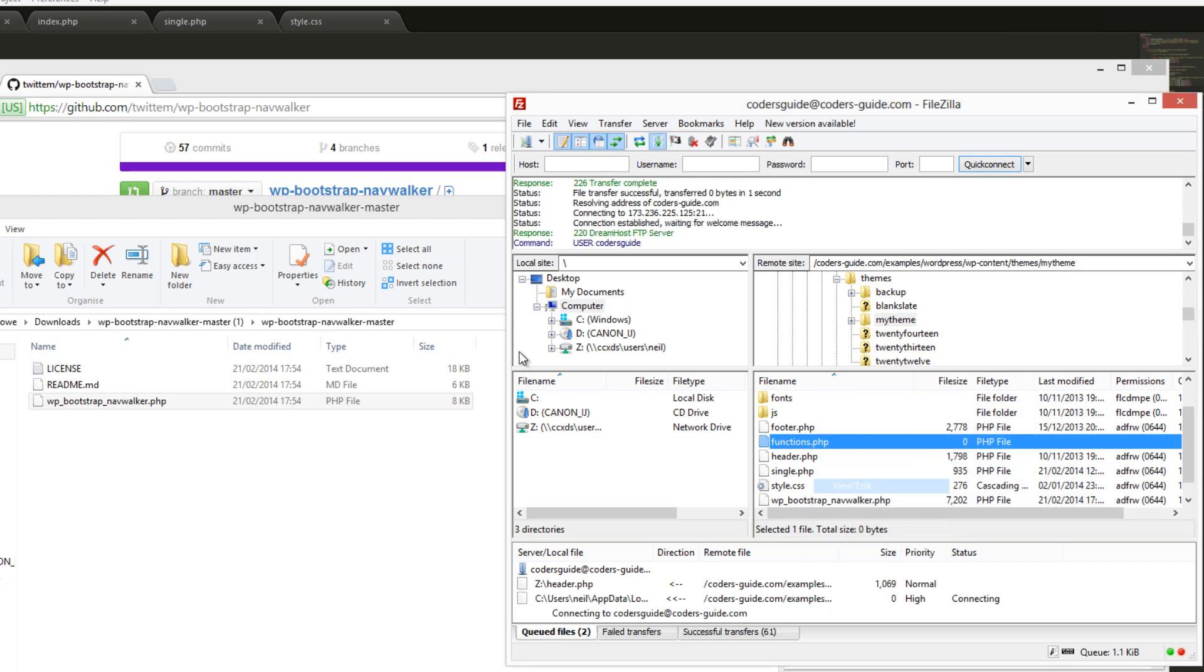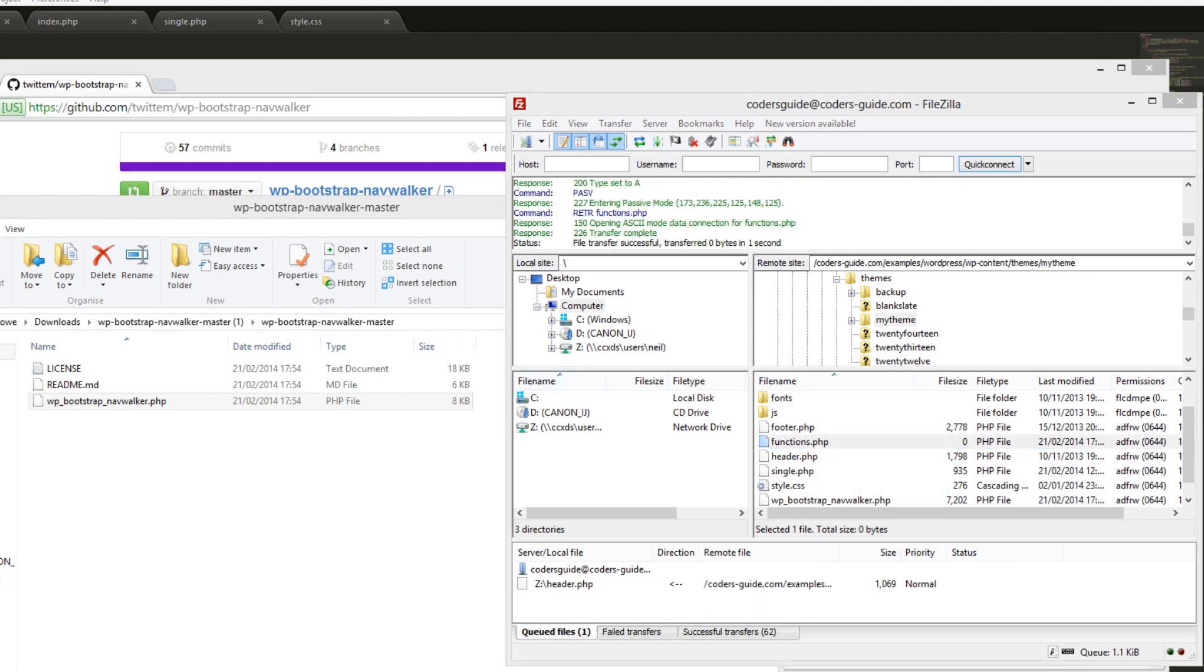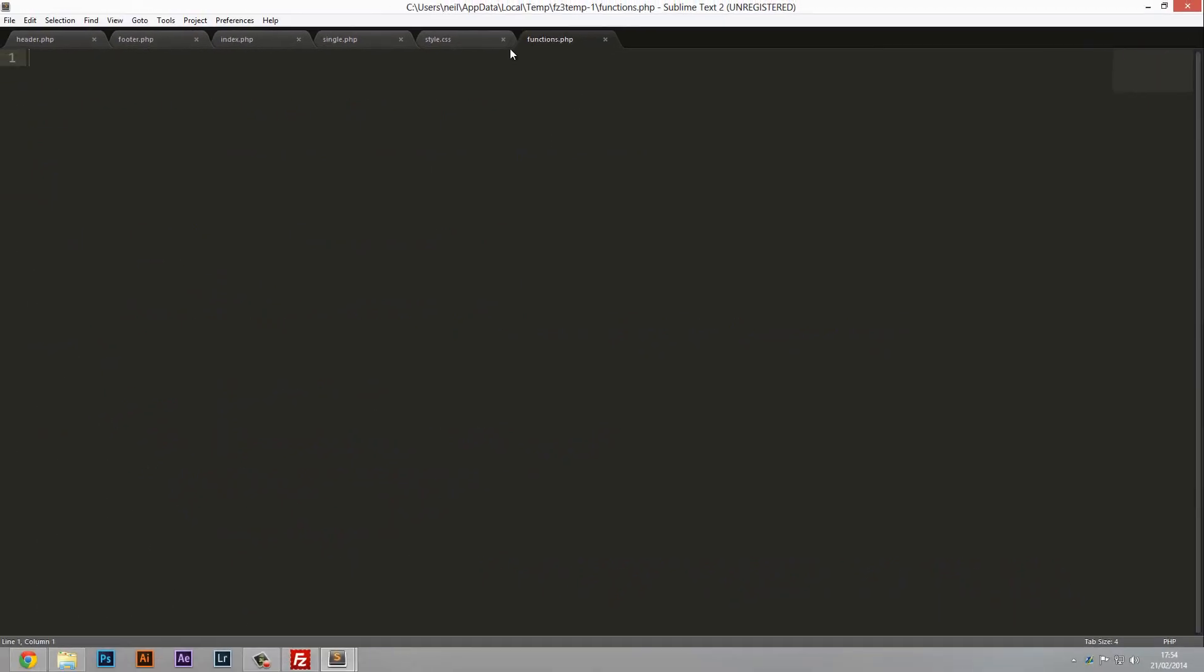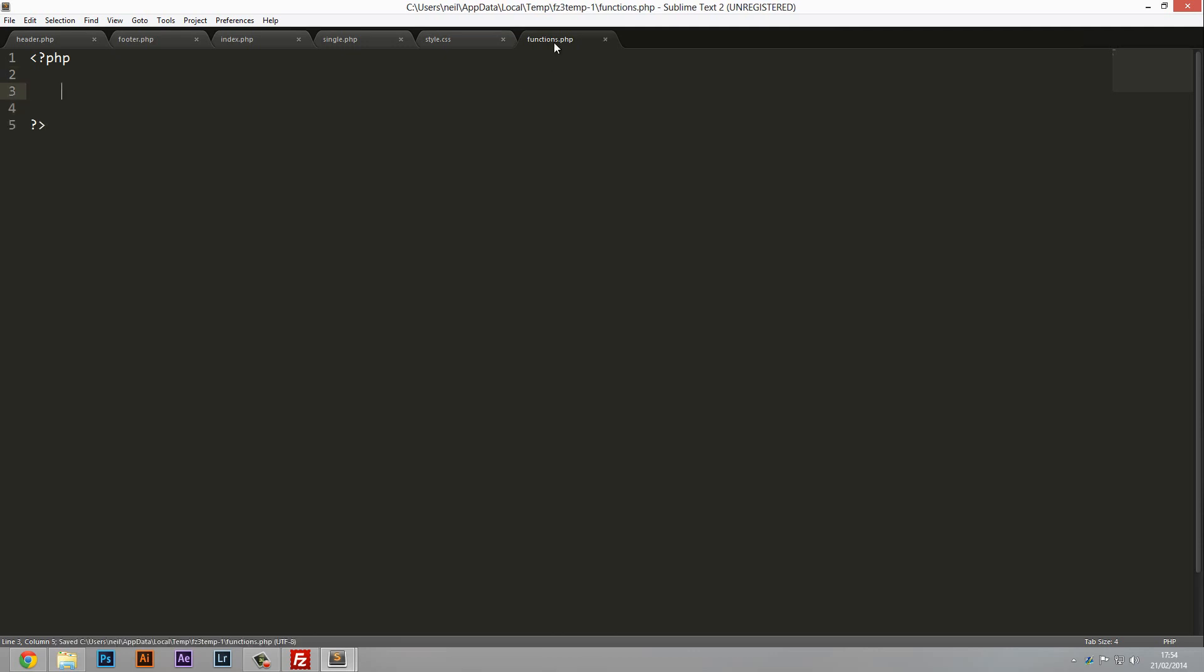In our functions file we're going to create a PHP tag. By the way, this is automatically included into the theme so we don't need to import it into any of our other files. WordPress just automatically knows what this functions.php means and what to do with it.